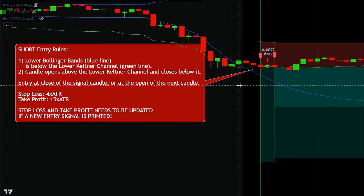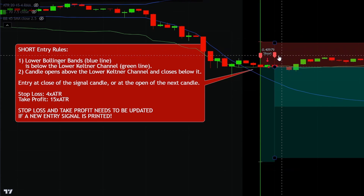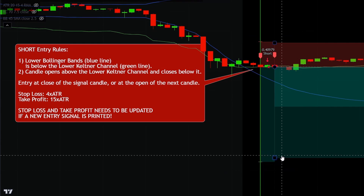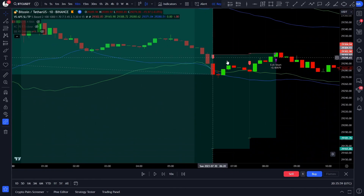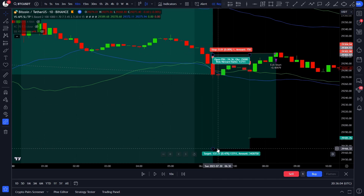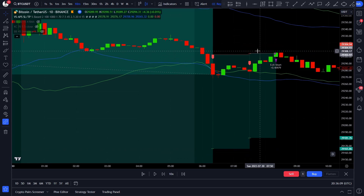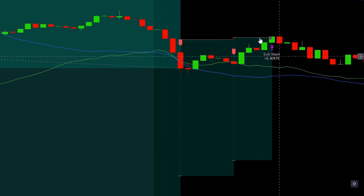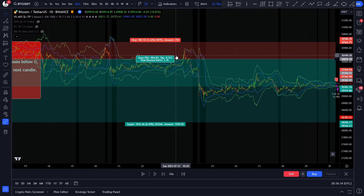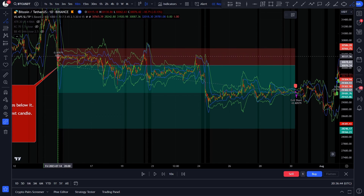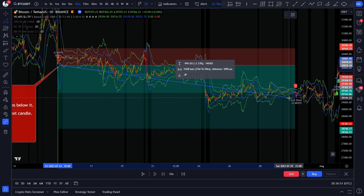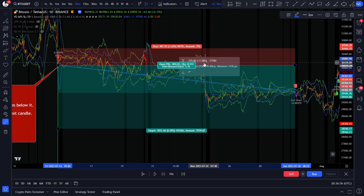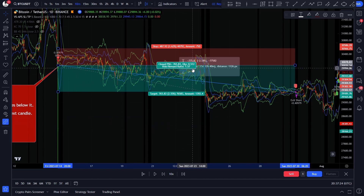Just like with a long position, if we get a new valid short entry signal, the stop loss and take profit targets will get updated. After 3 candles we get another valid short entry signal and we update the stop loss and take profit targets accordingly. After a while we got another valid short entry signal and updated again, and then a last one with the same update. Finally the last stop loss was hit, but this does not mean that this trade was a losing one. The strategy script entered into a short position at the red arrow and we exited where it says exit short. This was a negative 2.58% movement, which in case of a short position is a profitable one — a 1 to 1.57 risk-to-reward ratio trade.